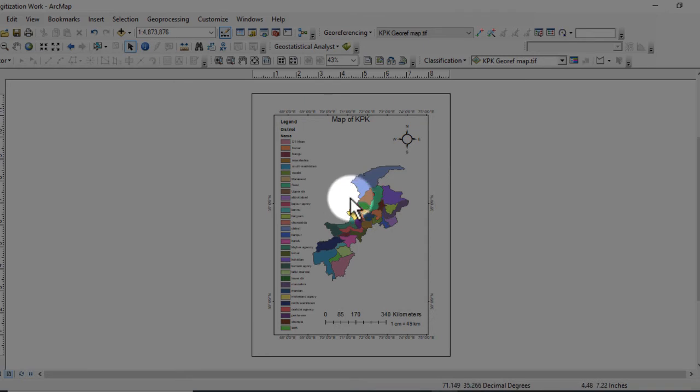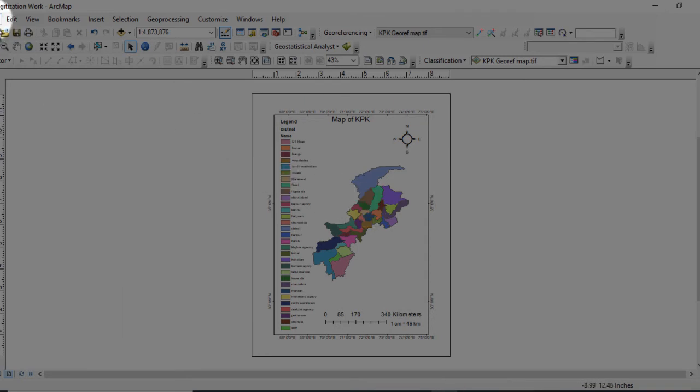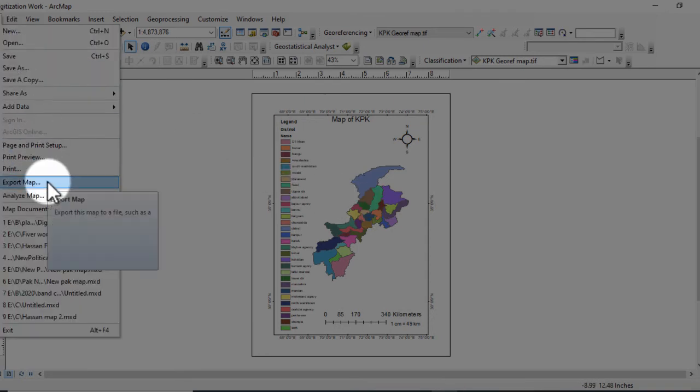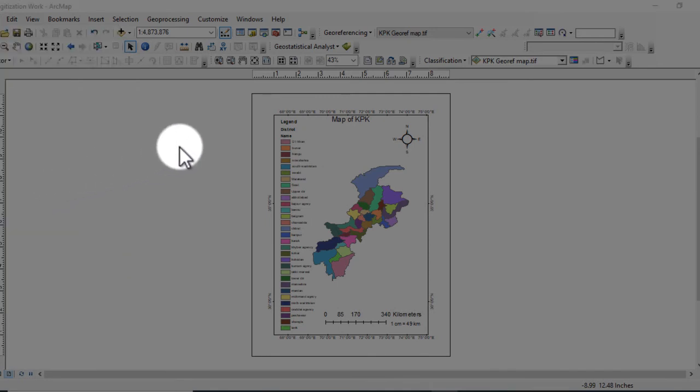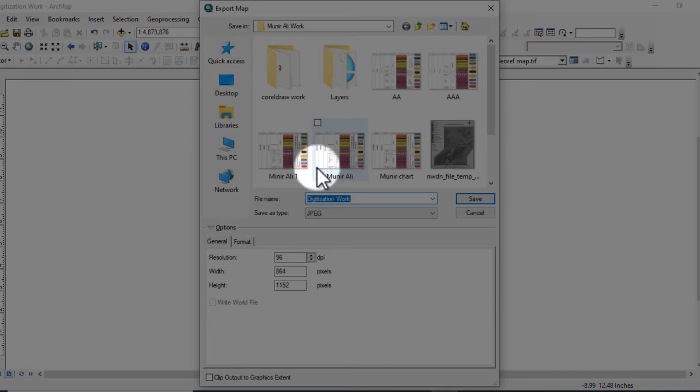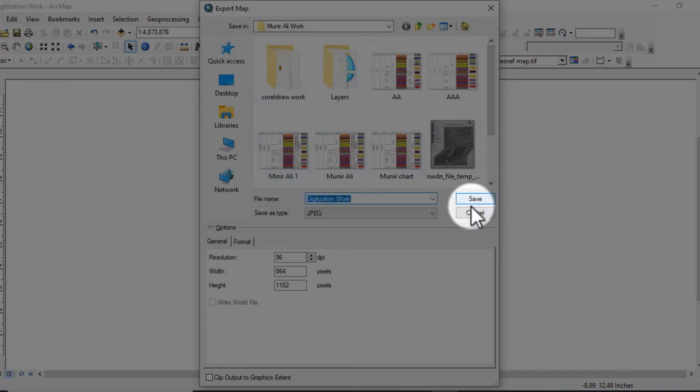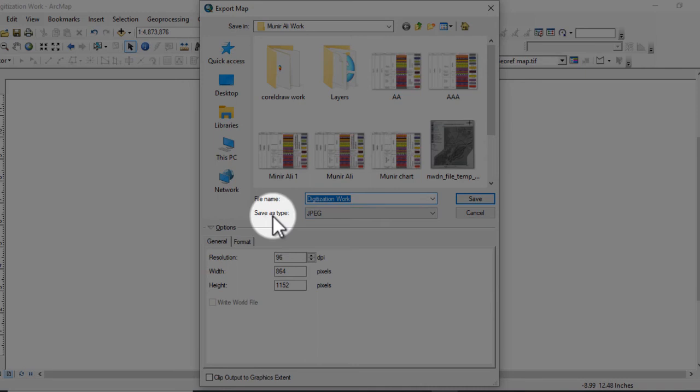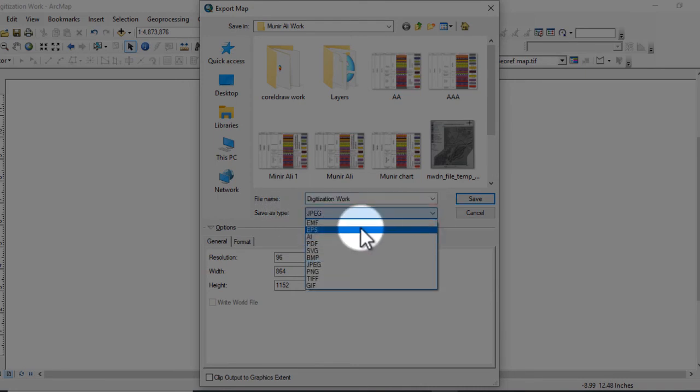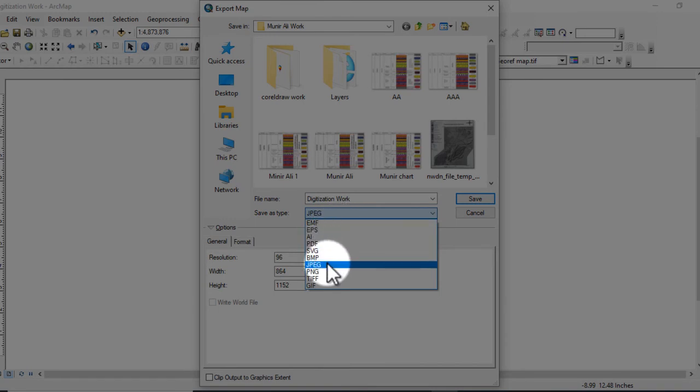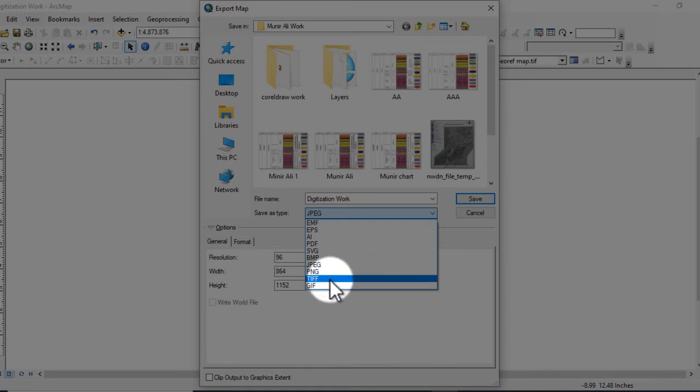So go to File and click on Export Map. Here you can select the format save as a type. From there you can select the format: either you want to save in PDF, or you want to save in JPG, or PNG, or in TIF format, or GIF format.